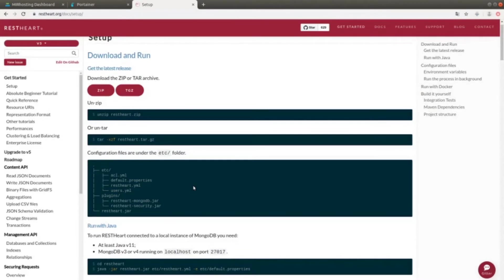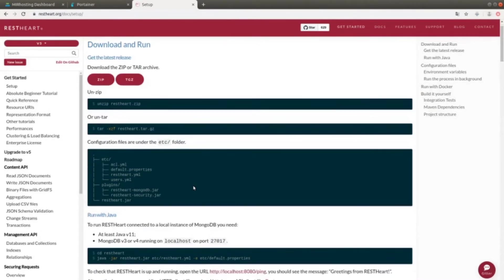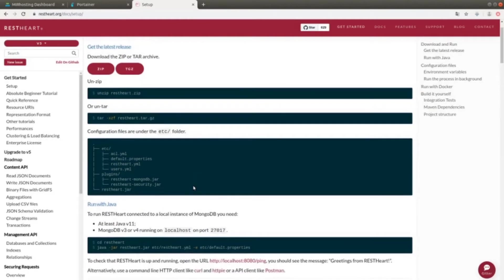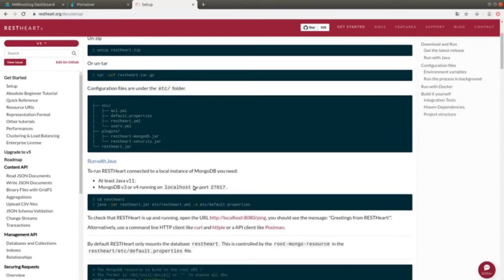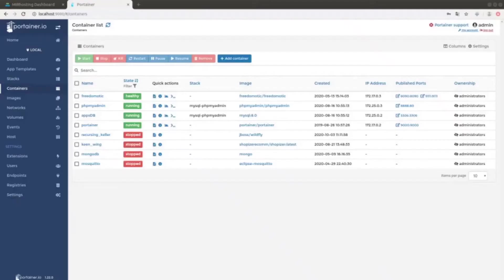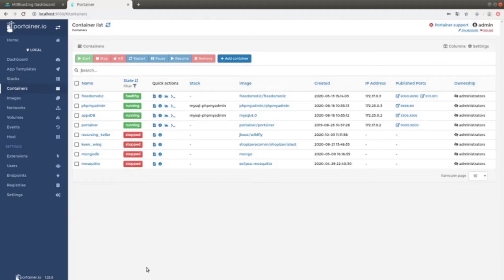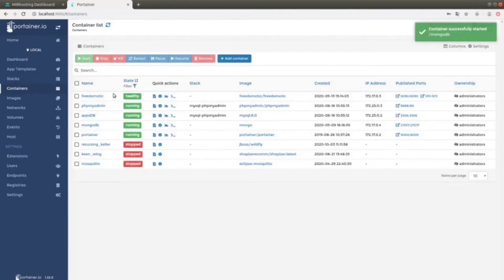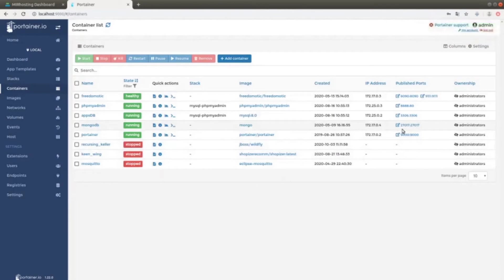Talking about the practical aspects, since the code is written in Java, we need to run Java 11. We also need to run MongoDB 3 or 4 on the 27017 port. In my case, I have a Docker container, which I start by using Portainer. Then, I select and start MongoDB. The port is the default one, that is, the 27017.